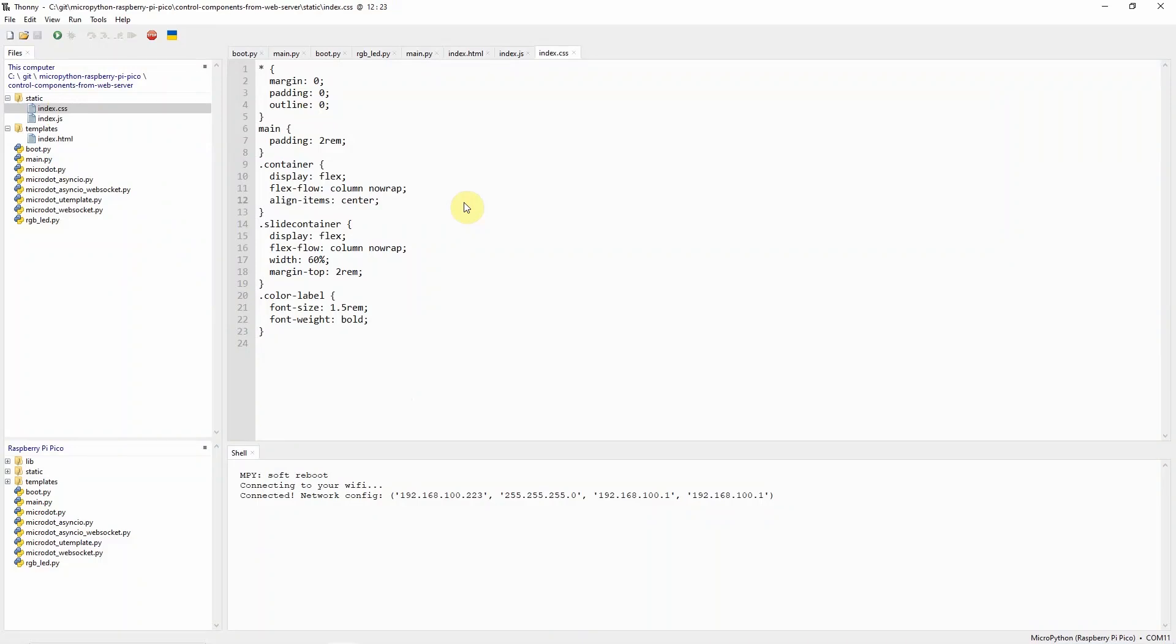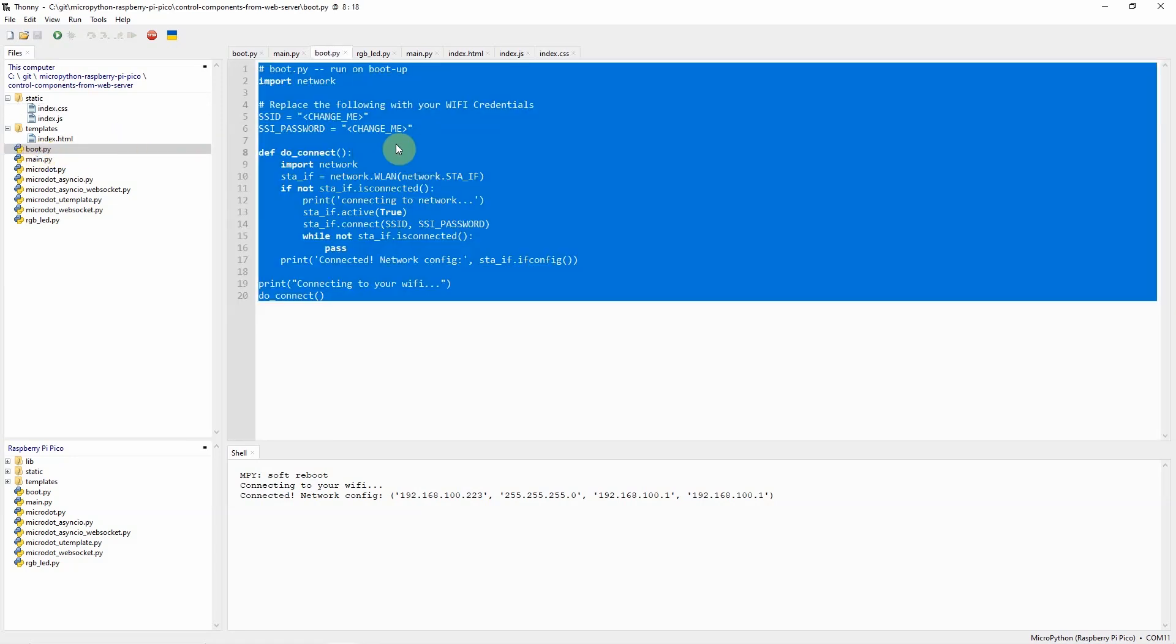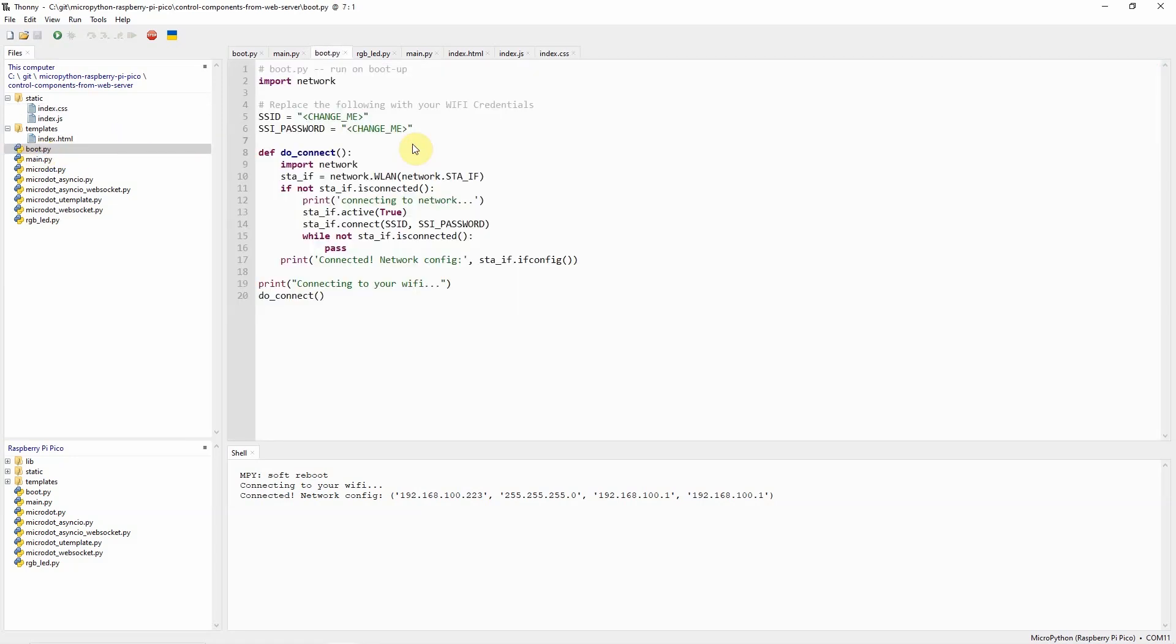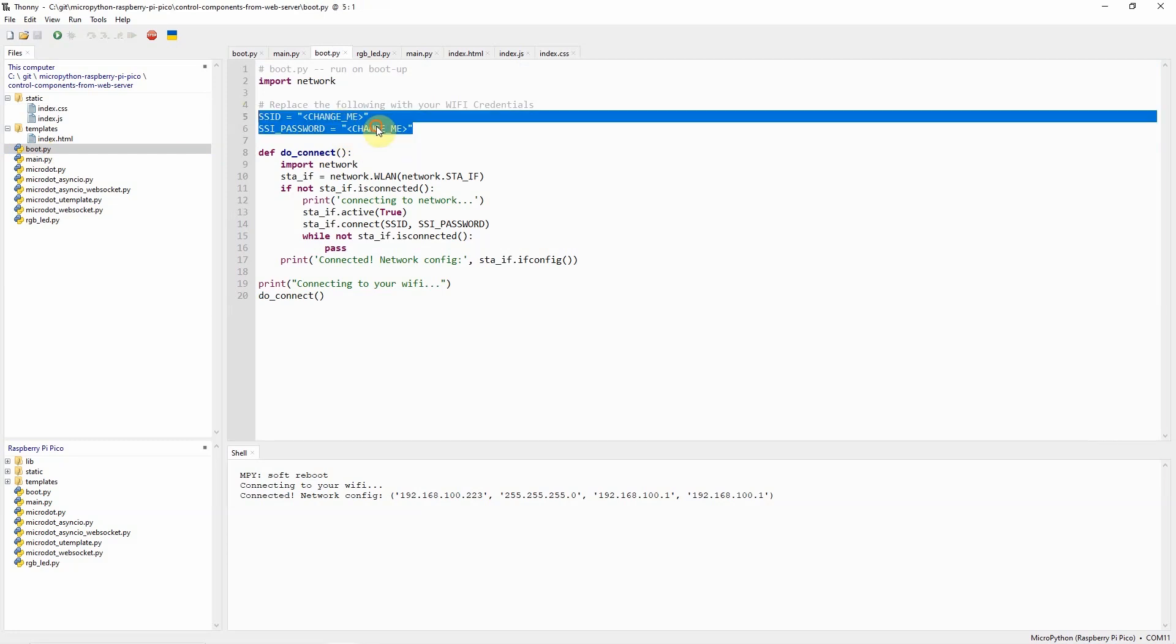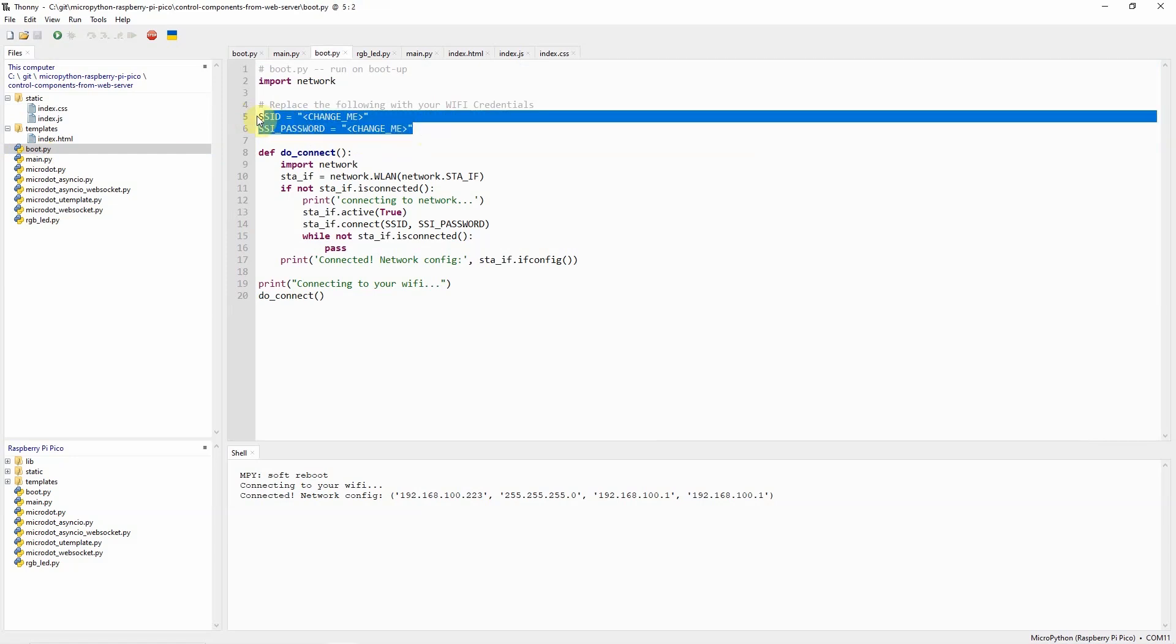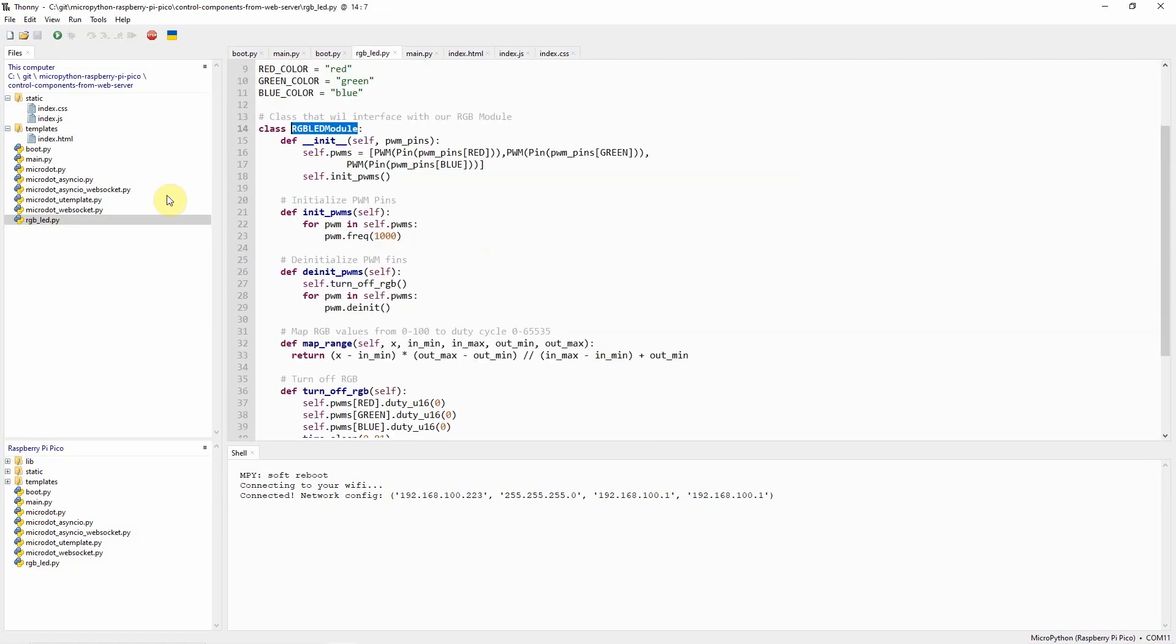So let's start discussing the code for this project. The code is available in my GitHub repository which you can find in the description of this video. Let's now start with the boot.py. The boot.py is used to connect to our Wi-Fi network. Just remember to change the SSID to match your network configuration.